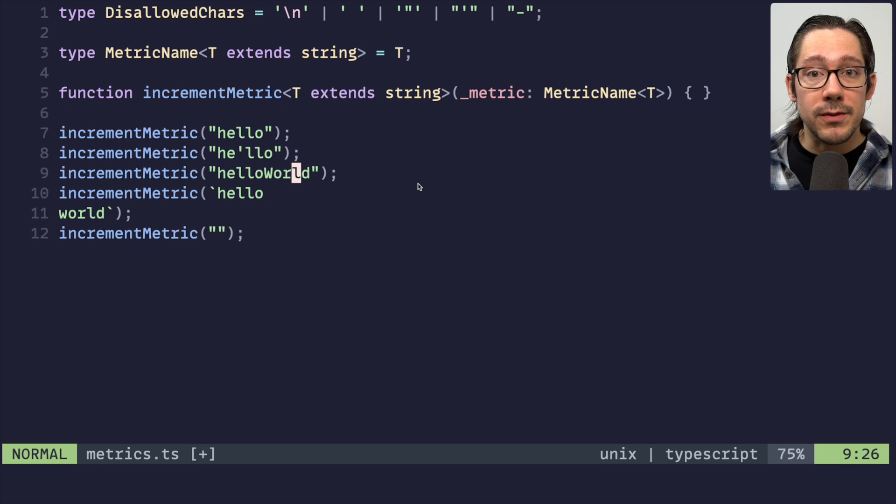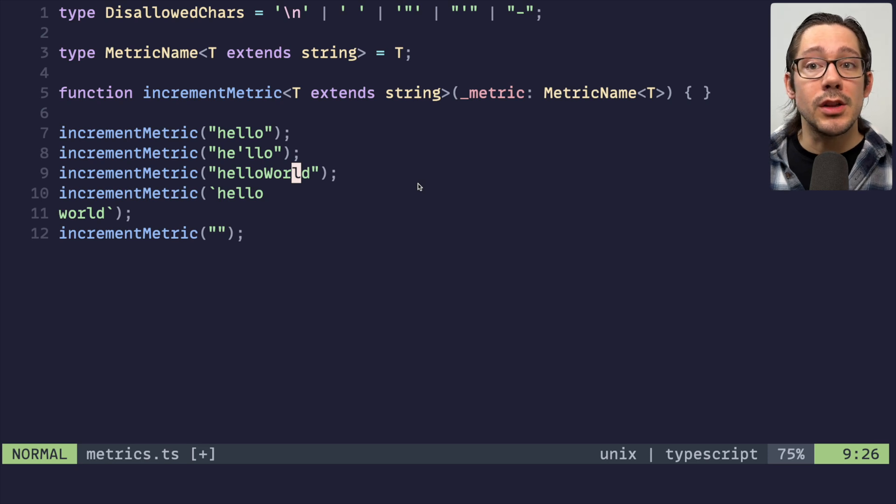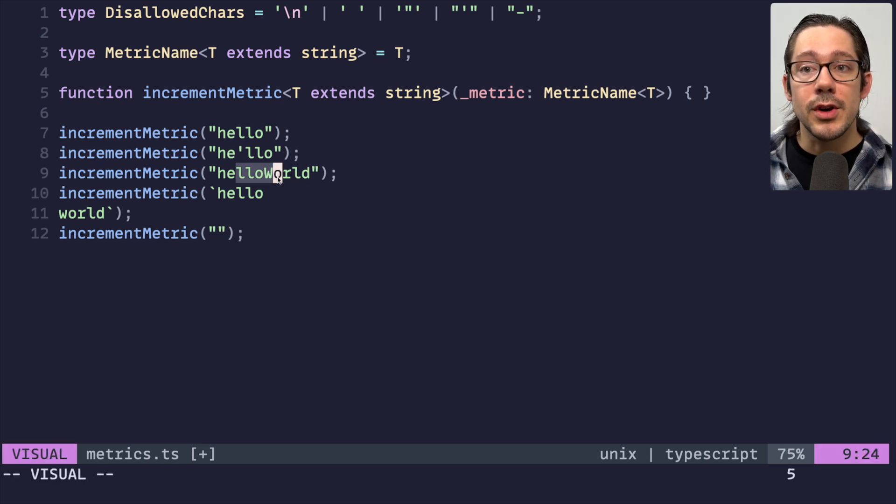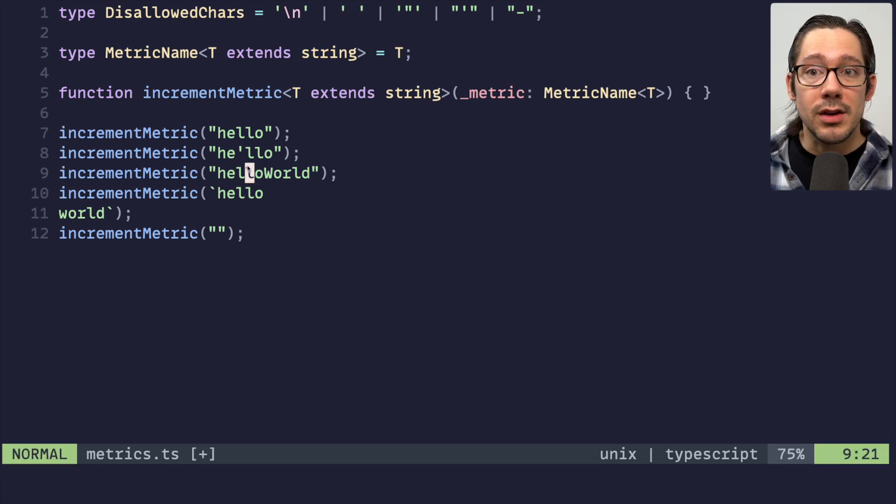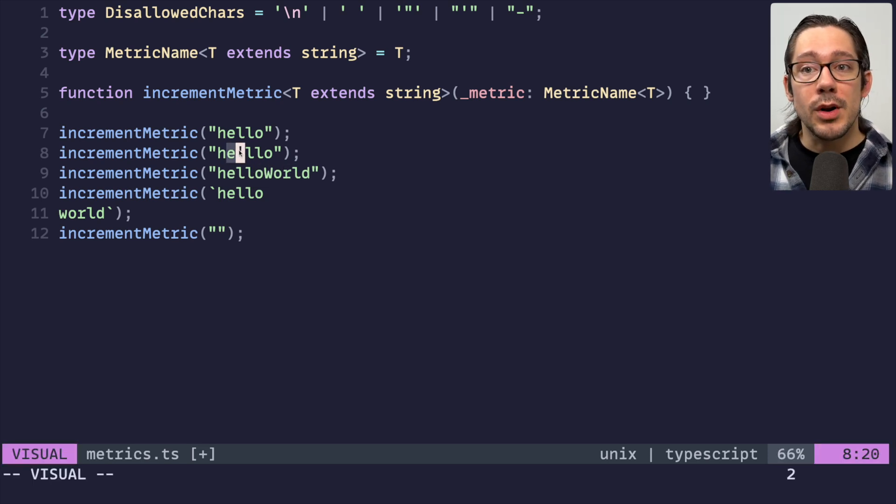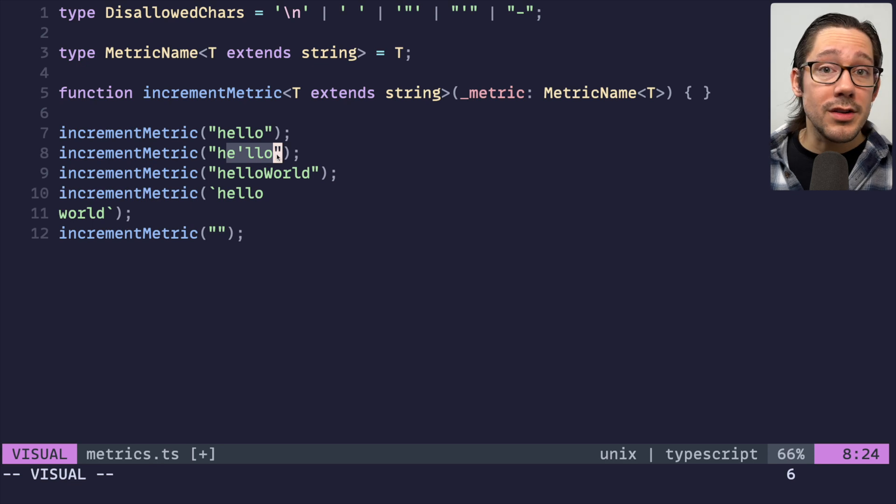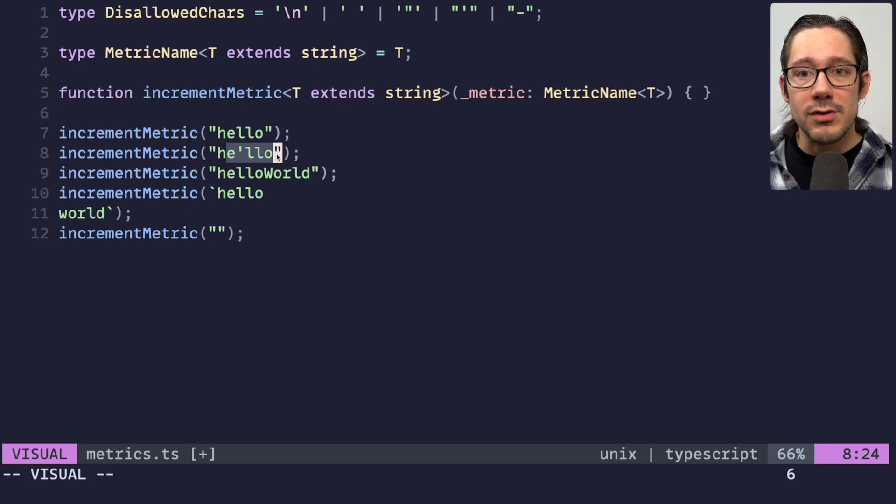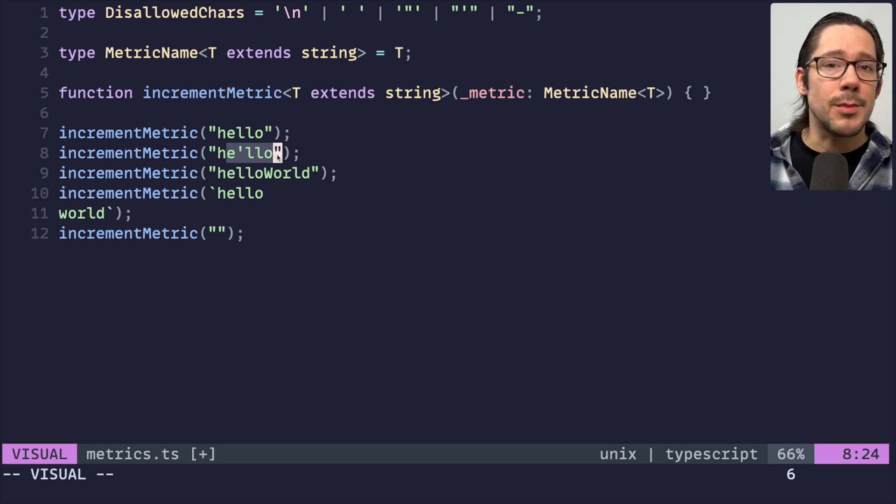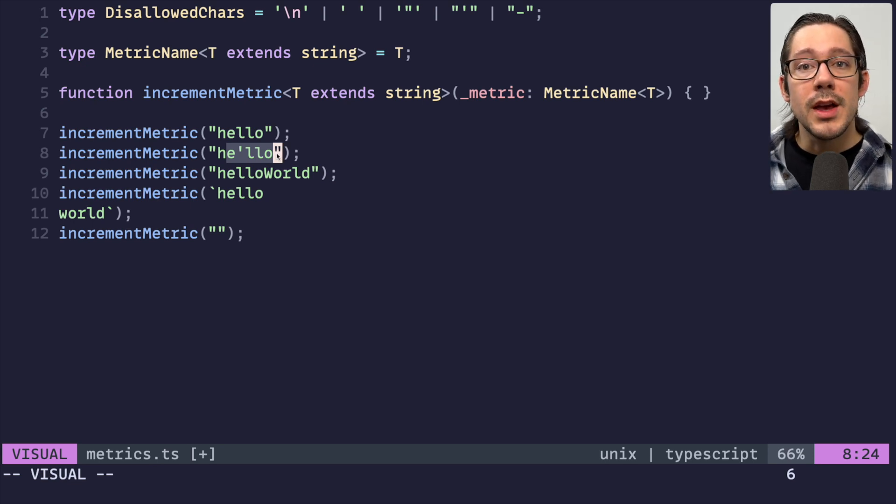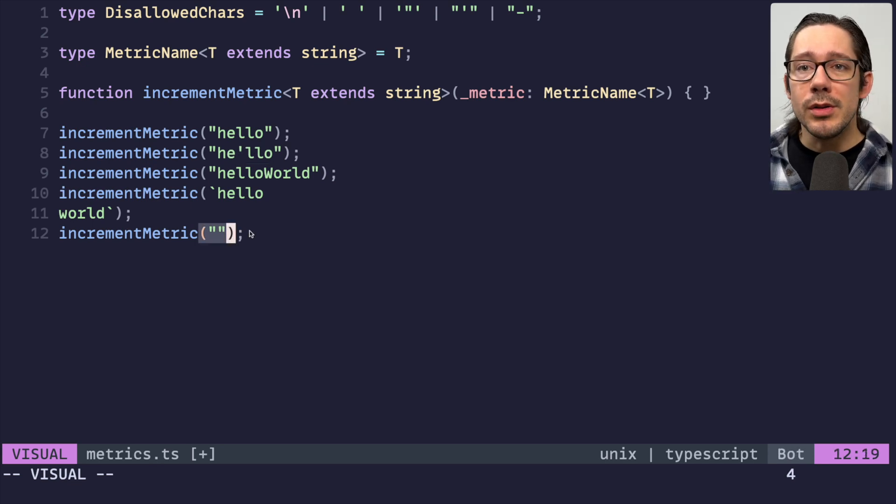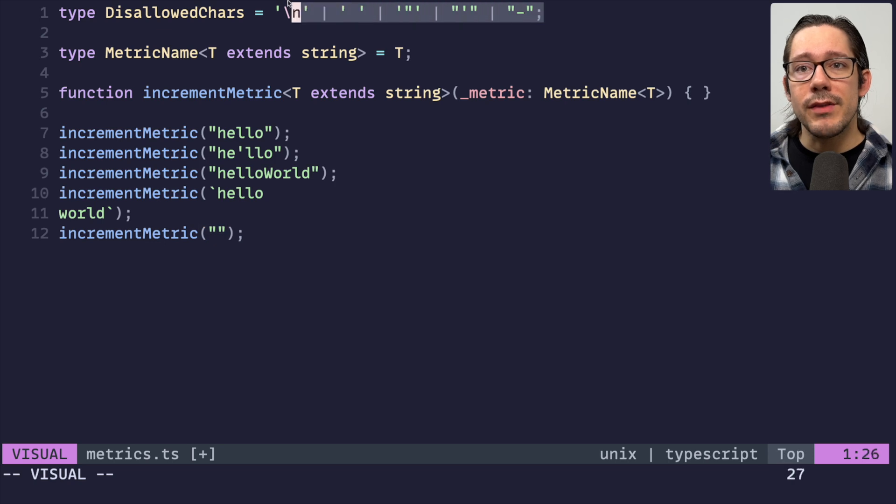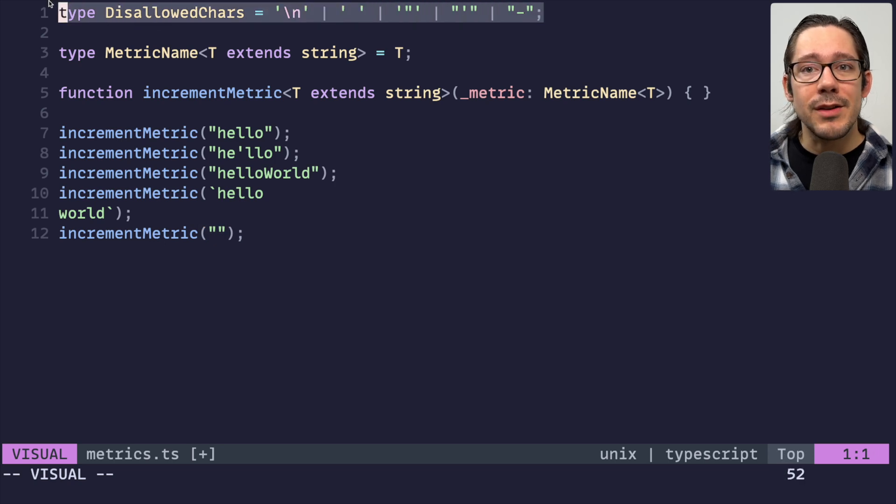usually those strings are coming from databases, from users, from other APIs. They're not string literals that we're typing into our code. However, metrics usually are, and metrics are also a place where we sometimes want to enforce some formatting.